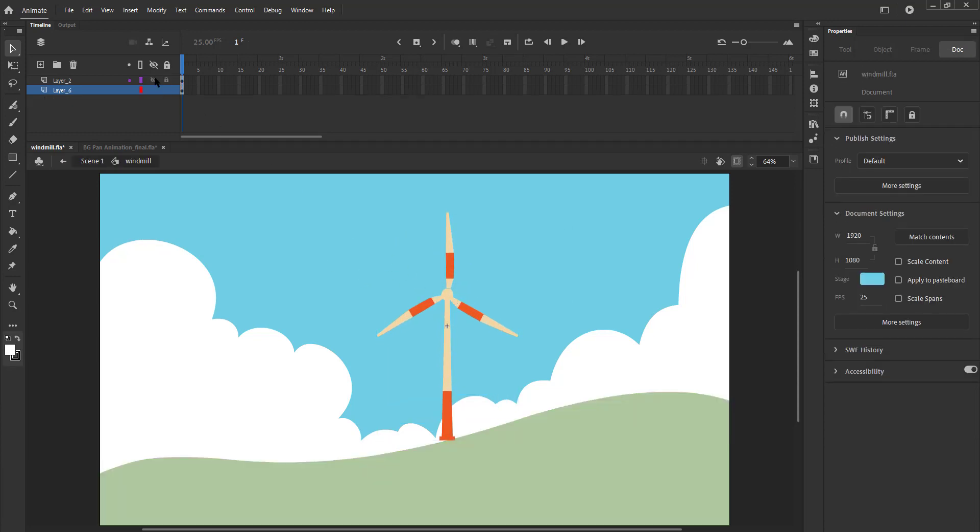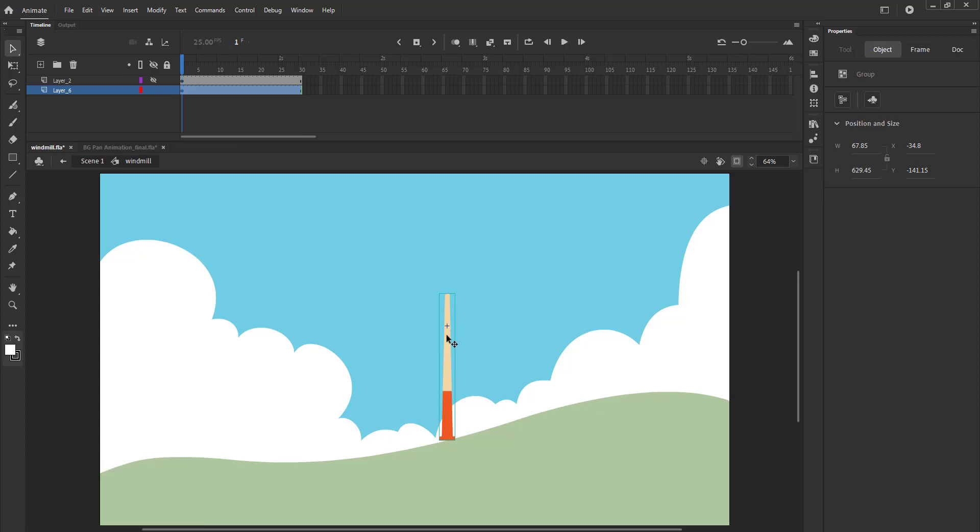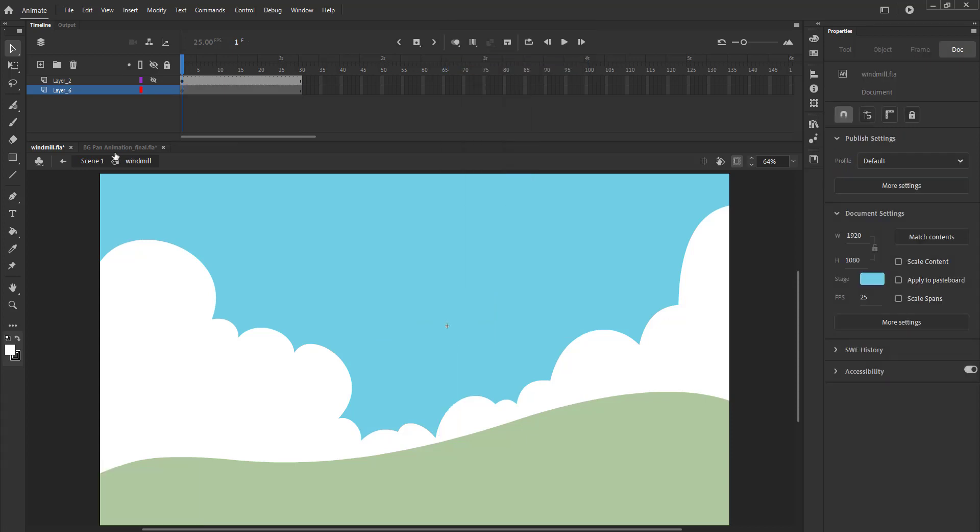We double click to enter the symbol. We extend the timeline till frame 30 using F5. We hide the wings layer, select the windmill base group, right click and select cut.